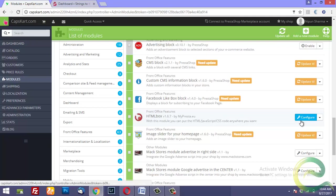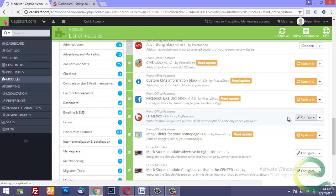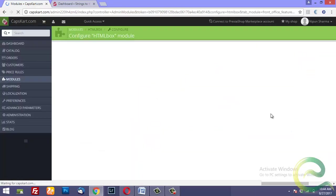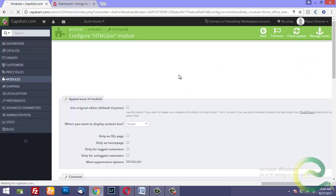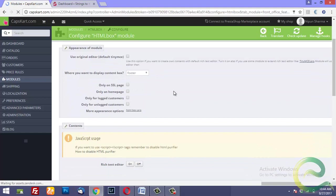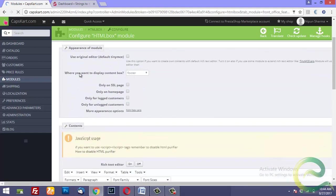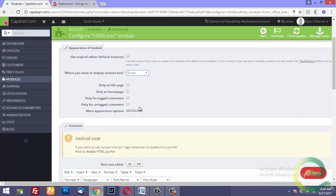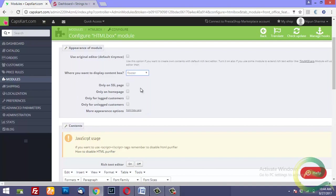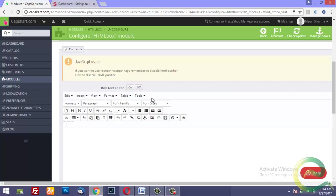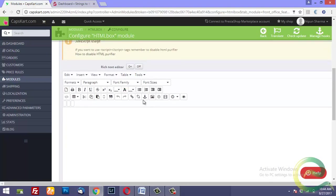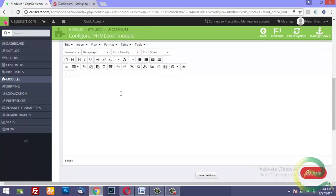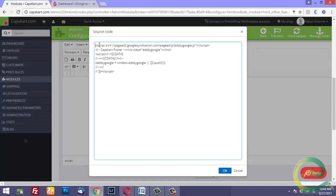Once downloaded and installed you can click on configure. This module gives you an option to insert the Google ad in one particular location. For example, I have selected footer here. You could select header, top, top column, wherever you want, and then you need to place your Google Adsense ad here.